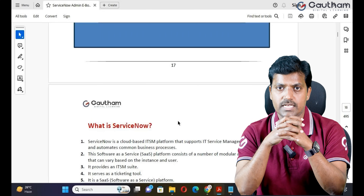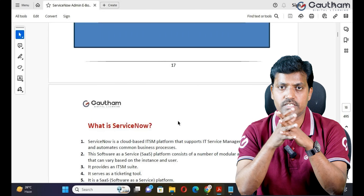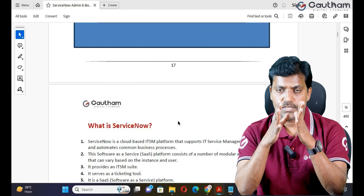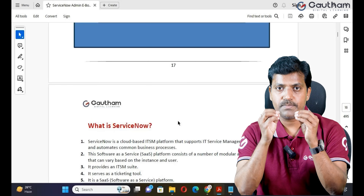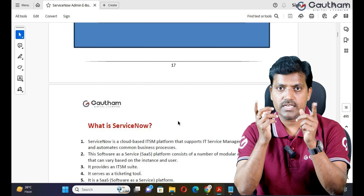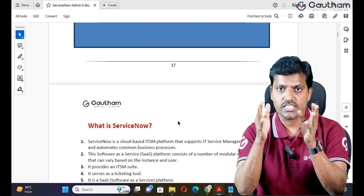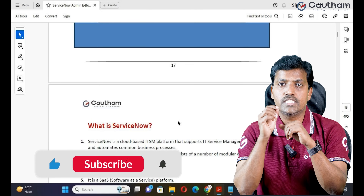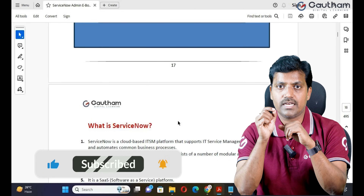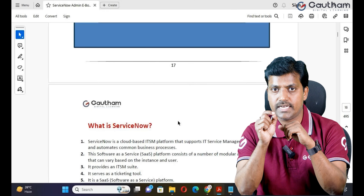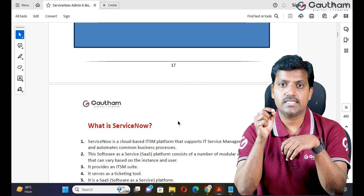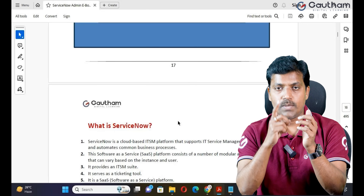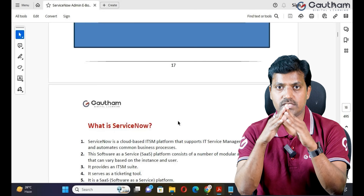BMC Remedy is a very good competitor to ServiceNow, but not right now. Five years ago, almost 60% of clients used BMC Remedy, and only 40% used ServiceNow. But after five years, the ratio has completely changed — right now 80% of clients are using ServiceNow, and only 20% are using BMC Remedy. The reason behind it: ServiceNow is a cloud-based ITSM tool and one platform can fulfill all your business needs.